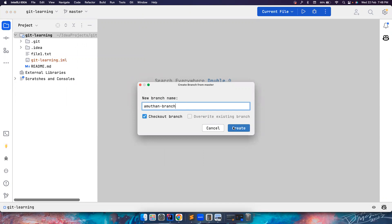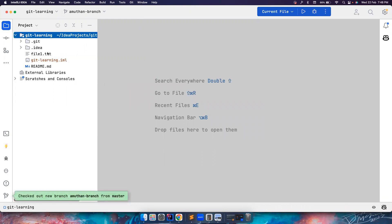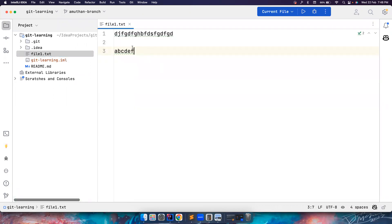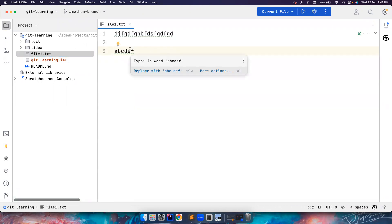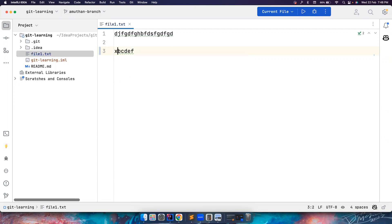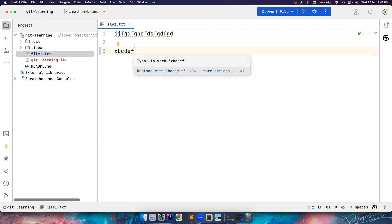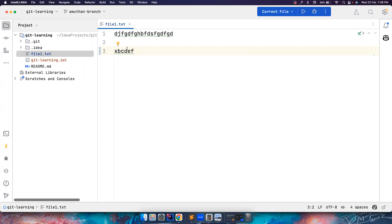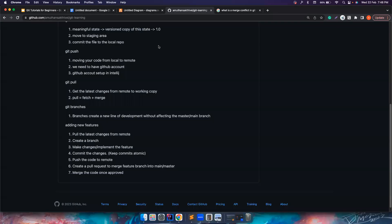I'm naming it the 'amudan' branch because these are my changes. In the file, I can see A, B, C, D, E, F — and what I'm going to do is add X instead of A. This is my change. In the real world it won't be this simple, but we're just trying to mimic the merge conflict.